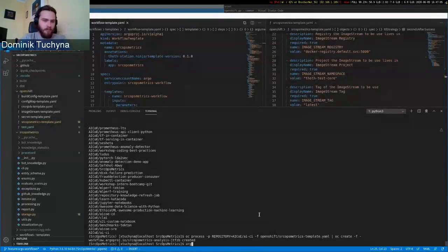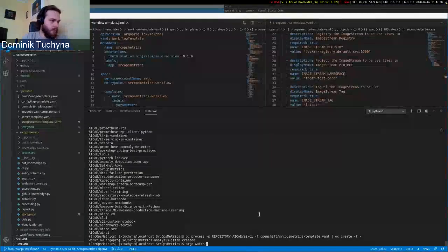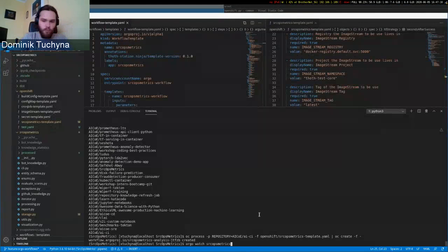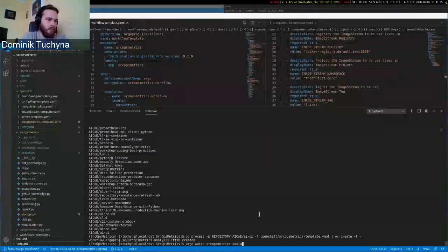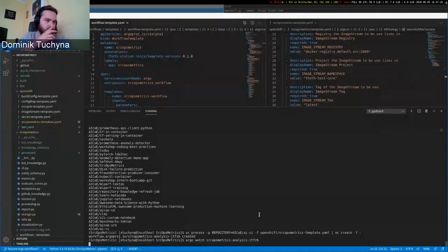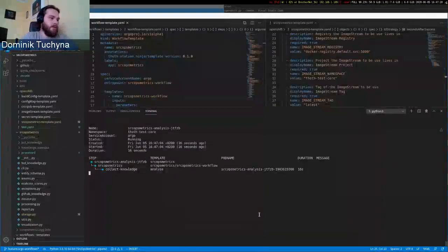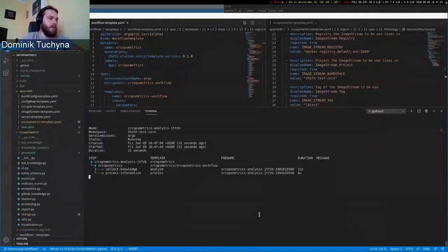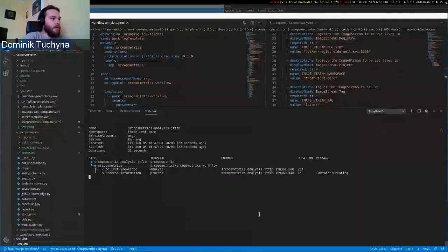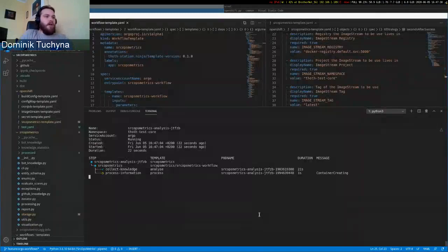You can see if it is running. Currently the collect knowledge part runs, and then after that the process information.